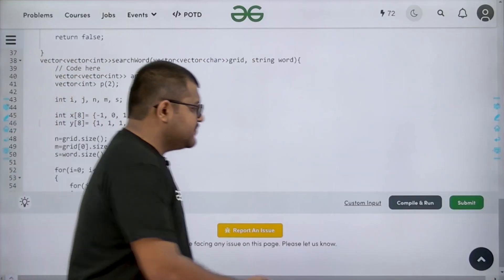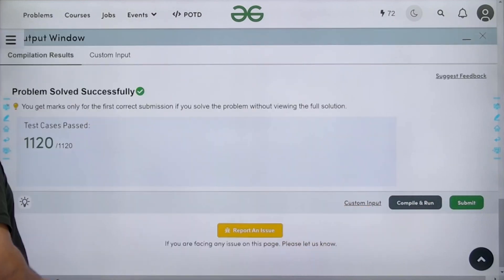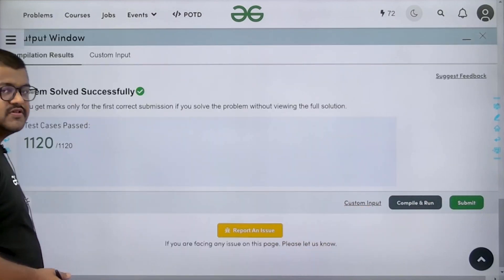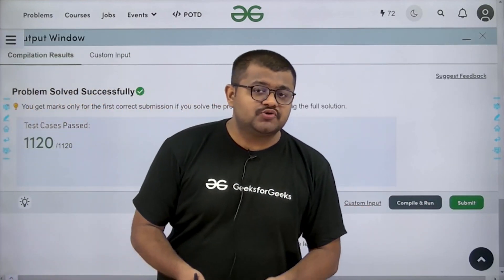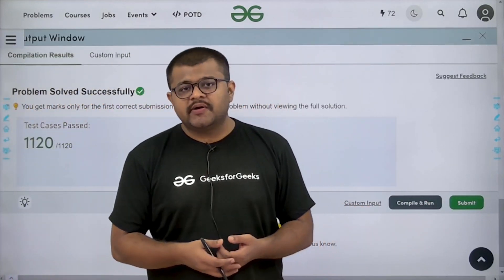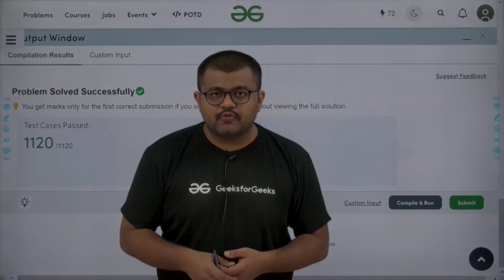The time complexity is O(N × M × K) where K is the length of the word, since for each cell we look for the word of length K in all eight directions. The auxiliary space is O(N × M) since the answer 2D vector can contain at most N × M elements. We have solved this problem successfully. I hope you have understood this solution completely. Thank you.